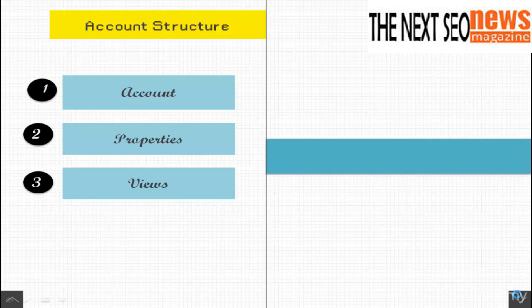You should, at the very least on your site, create a raw, unfiltered view, a master view, as well as a test view within your Google Analytics account.